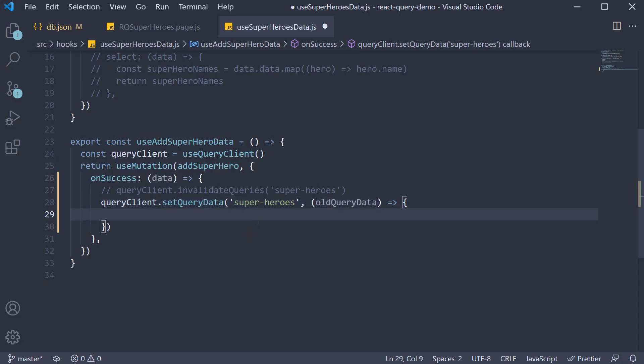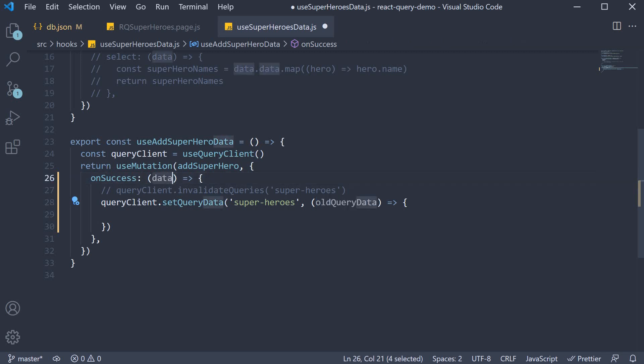From this function, we need to return the new value for the query cache pertaining to superheroes. For that, we make use of this old query data along with the data received from the mutation.